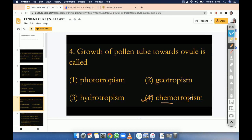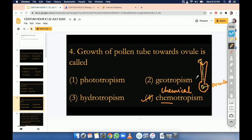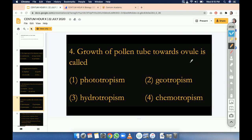Chemotropism. Chemotropism means movement of the plant body towards chemicals. If we see the structure, we will see this is a stigma, style, and ovary. So this pollen tube entering inside will move towards the ovule — that is for the process of fertilization. There is a chemical released by the ovule, and this chemical will attract the pollen tube toward itself. So the movement of plant body or plant body part towards the chemical is known as chemotropism. The other options do not suit.